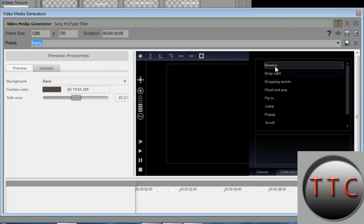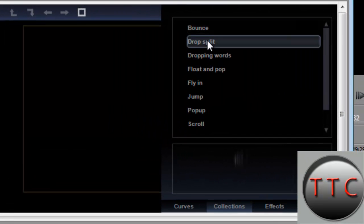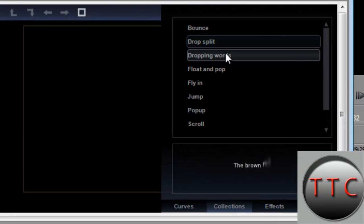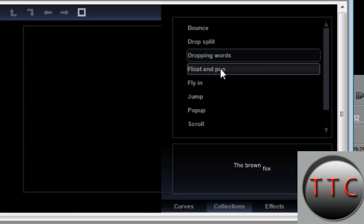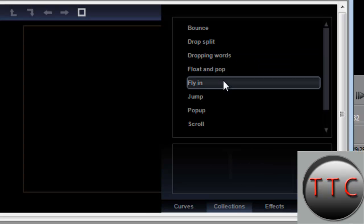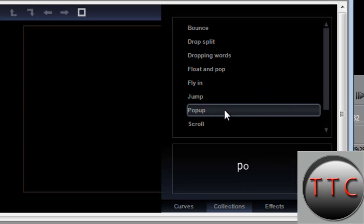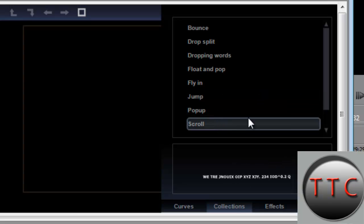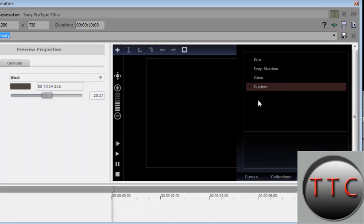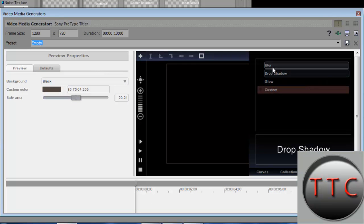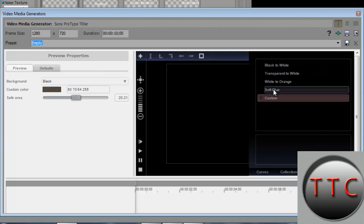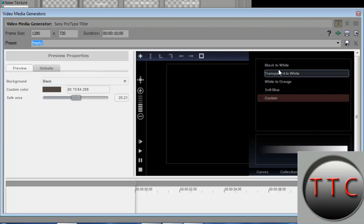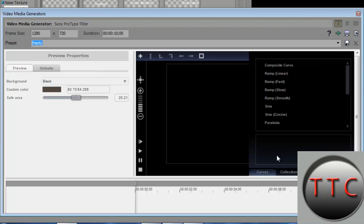You'll have these preset effects made for you, like Bounce, Drop Split, Dropping Words, Float and Pop, Fly In, Jump, Pop Up, and Scroll. These effects add a little glow, drop shadow, make it blurry, and you can add gradients as well, which is pretty cool.